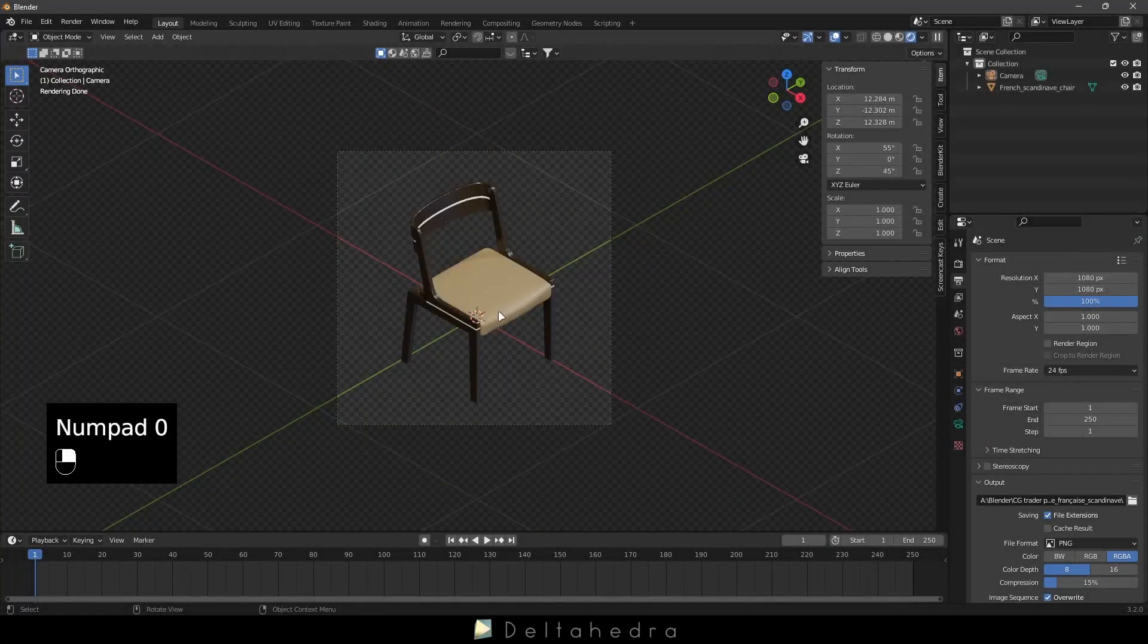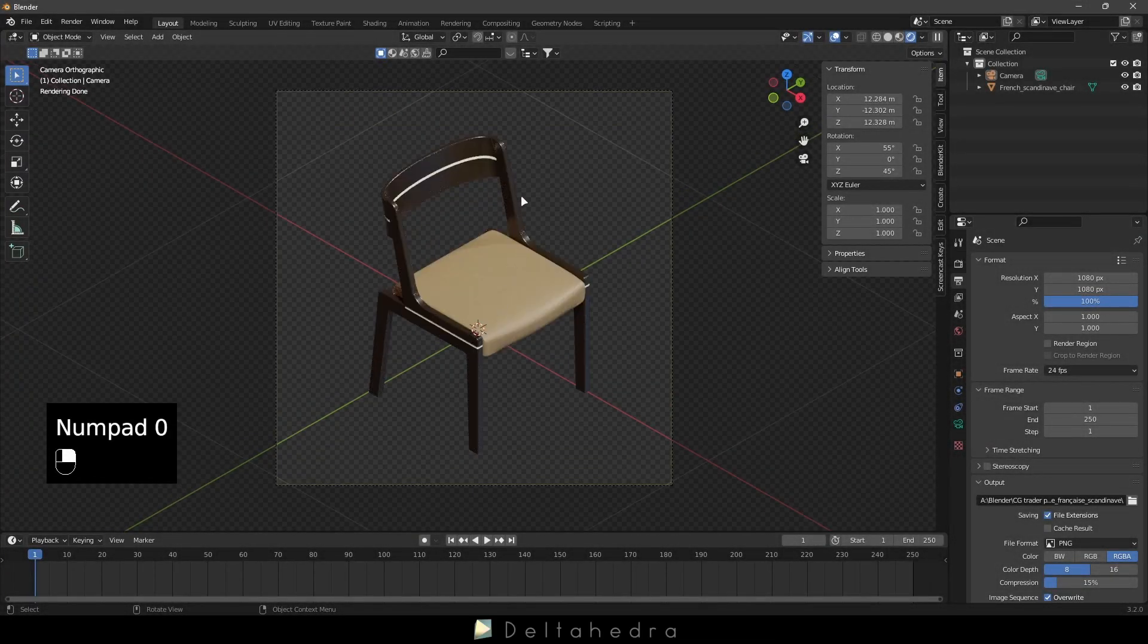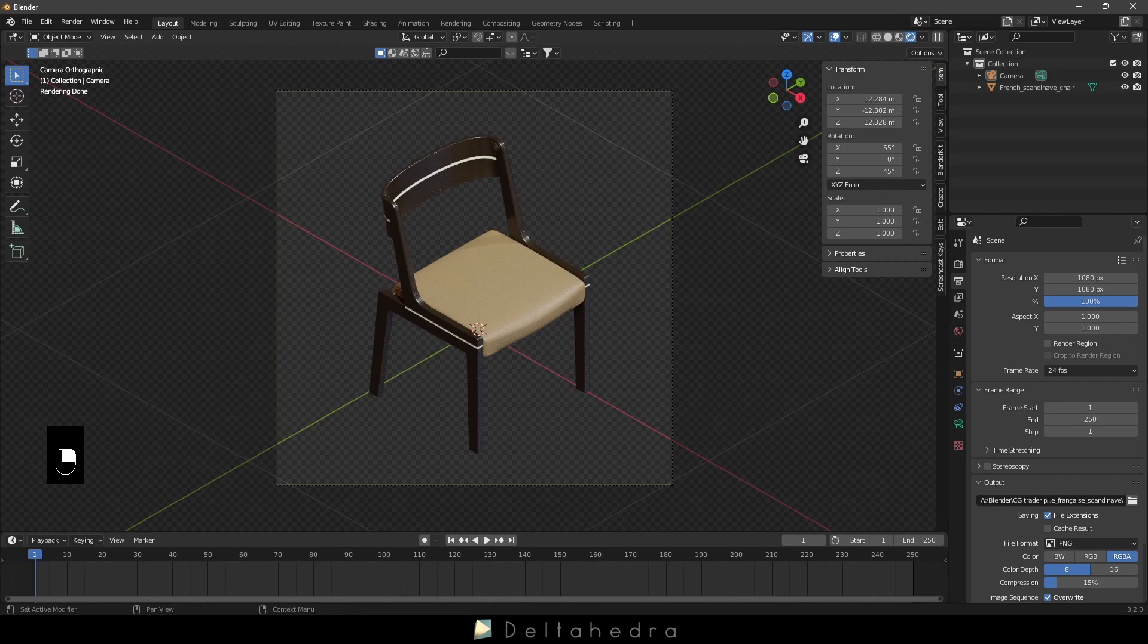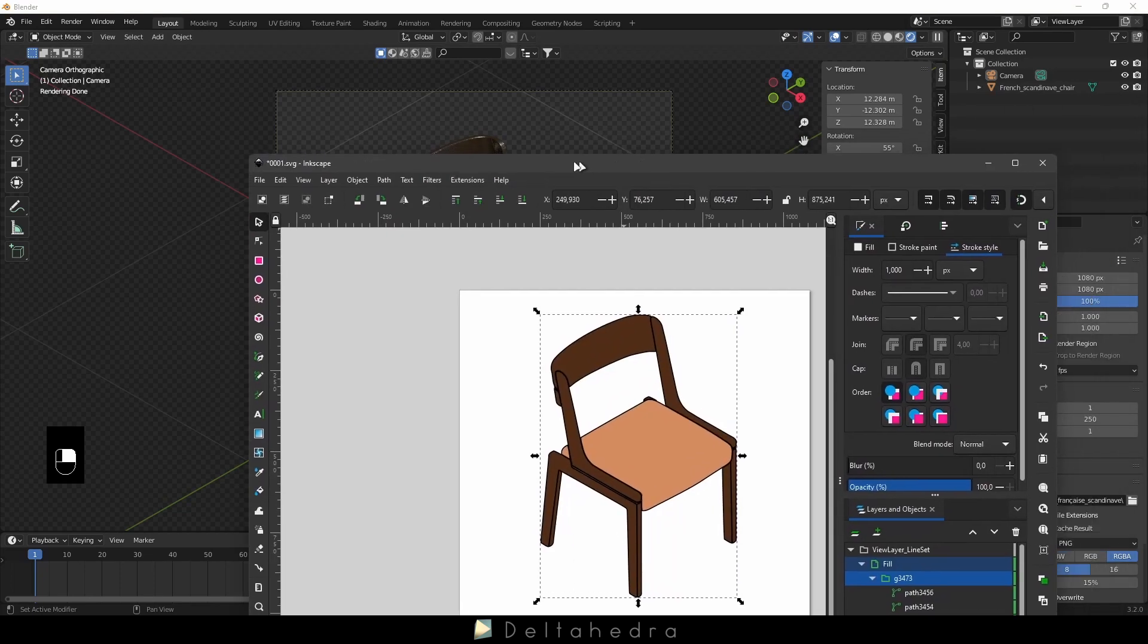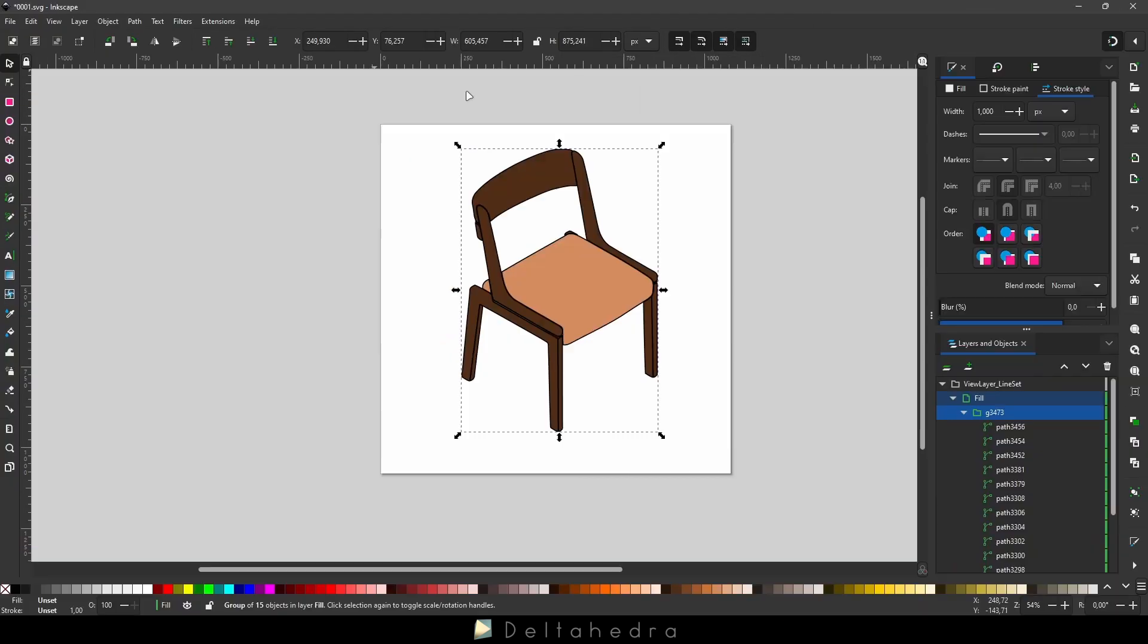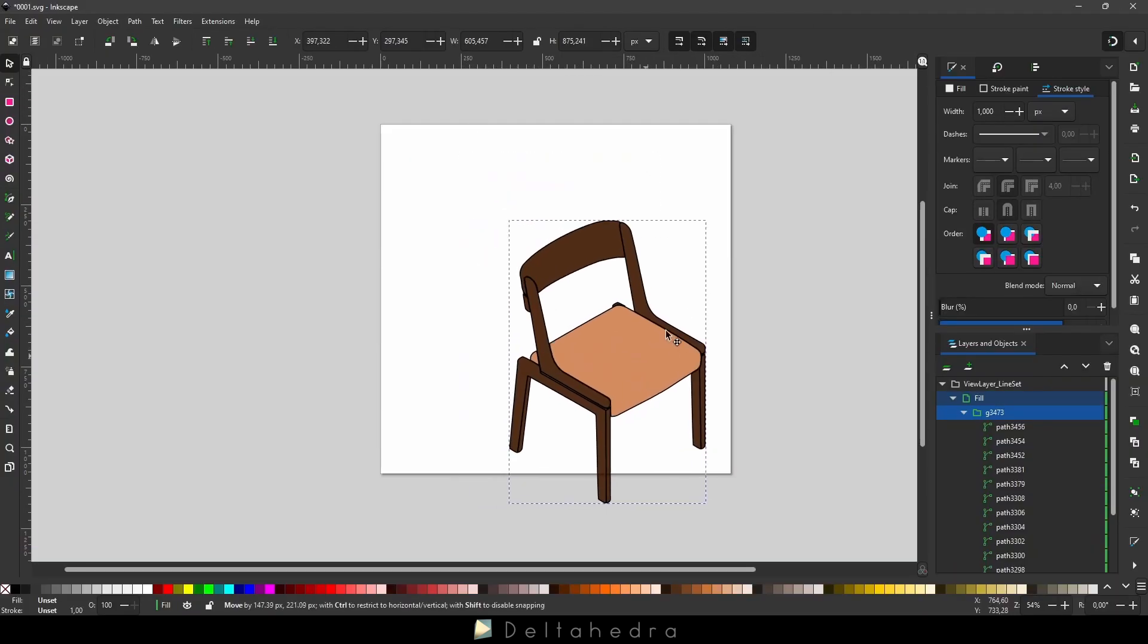Hello, in this video, I will show you how to make a perfect isometric drawing of any 3D model to use in vector softwares like Illustrator or Inkscape.